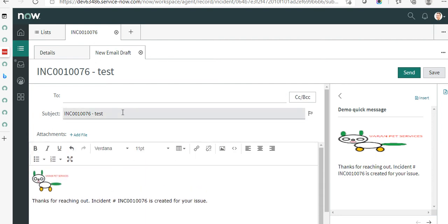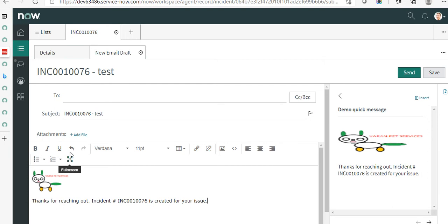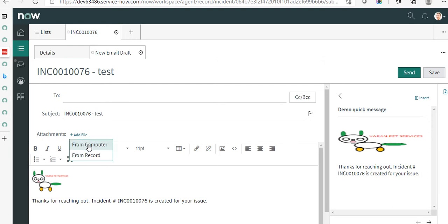You can then add your To address and so on and send it. You also have an option to flag this email as important — when you click on the flag button it marks it as an important email. Now, coming to attachments, there are two options: you can attach a file from your computer or you can attach from the record.